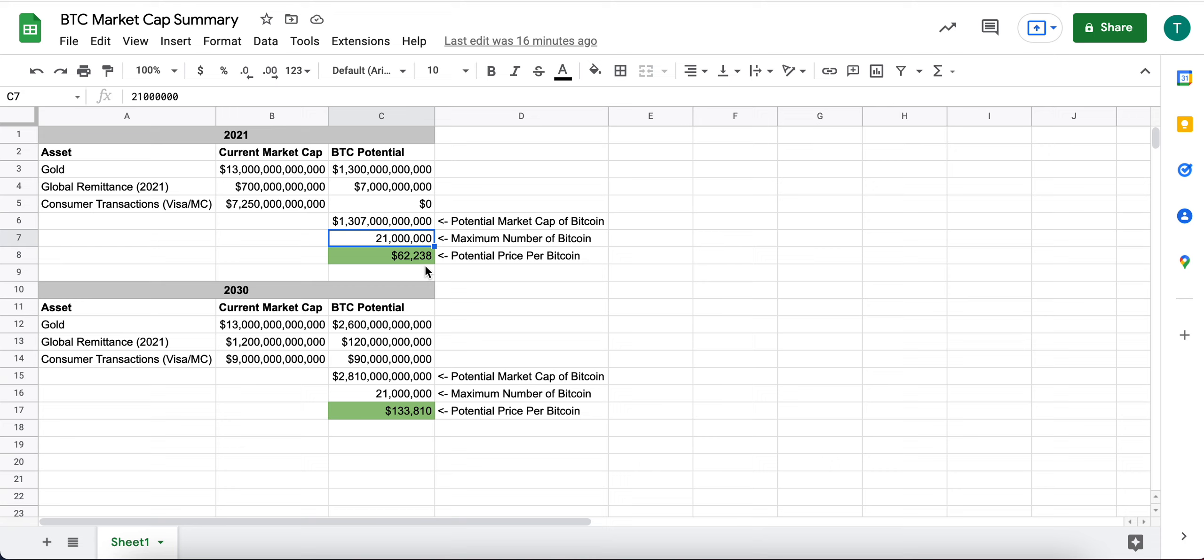Which is why I feel very comfortable personally buying Bitcoin in the $30,000, $40,000 range.